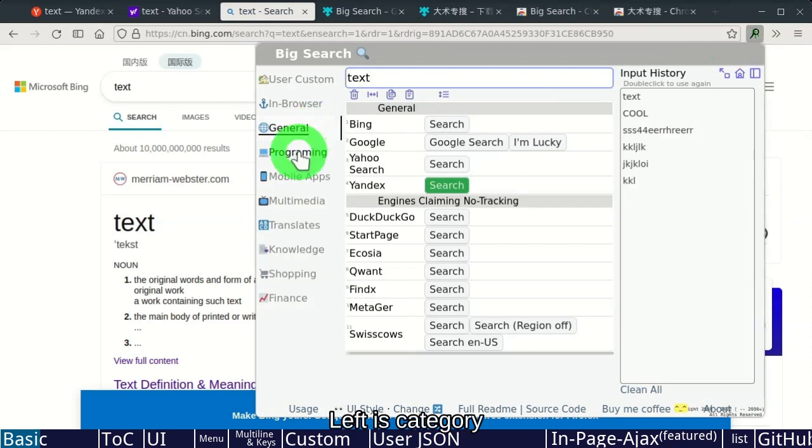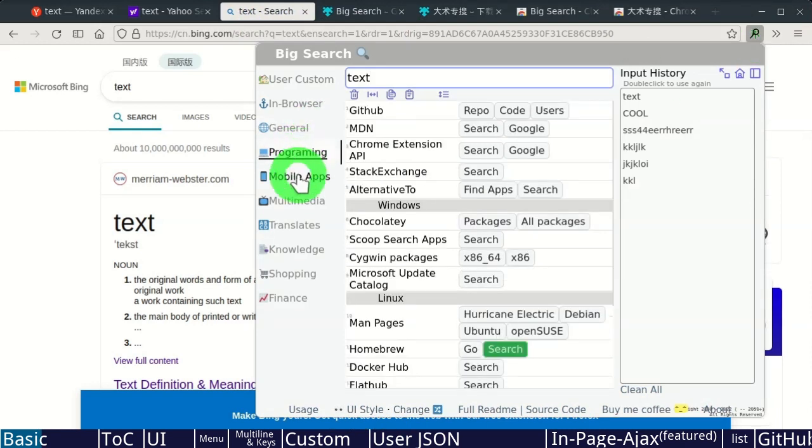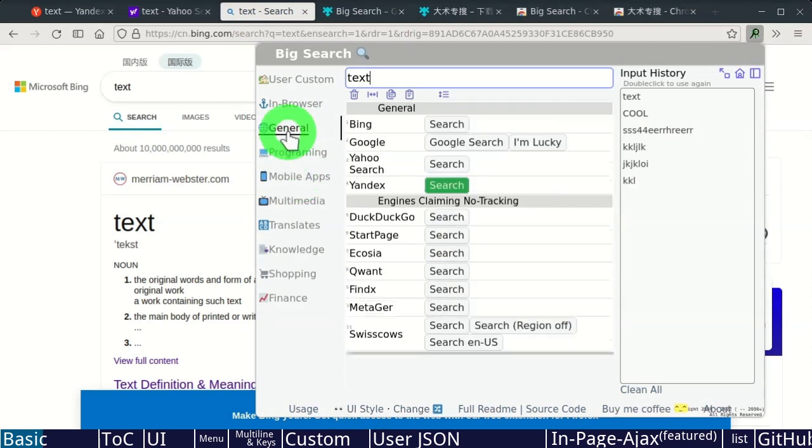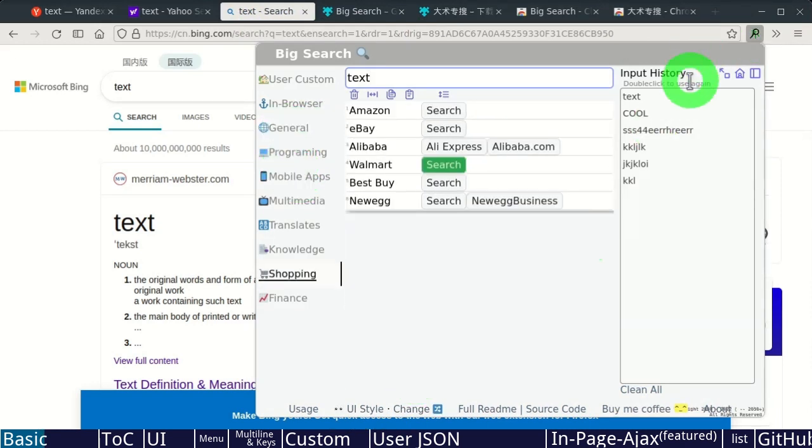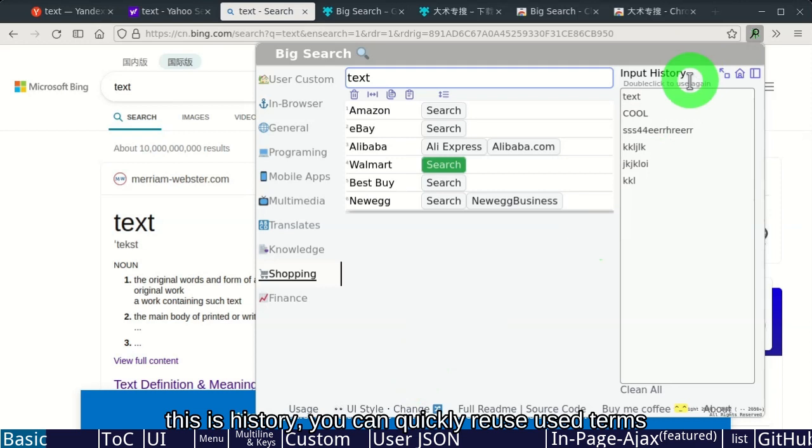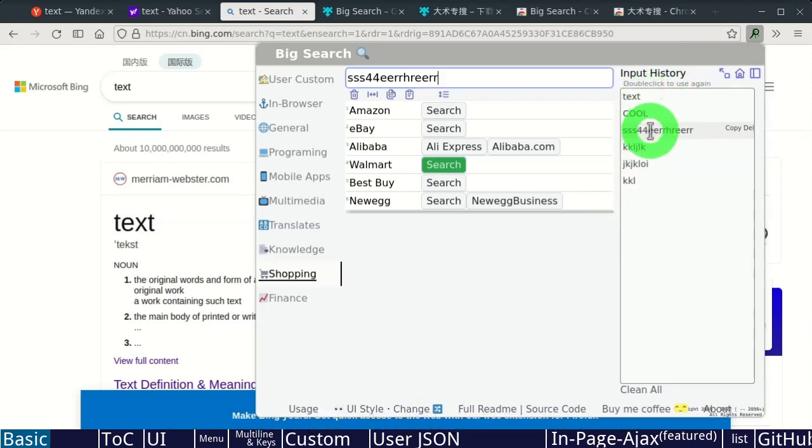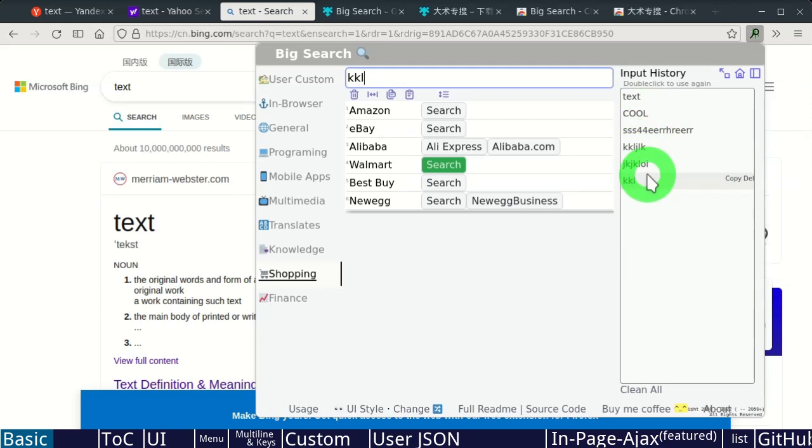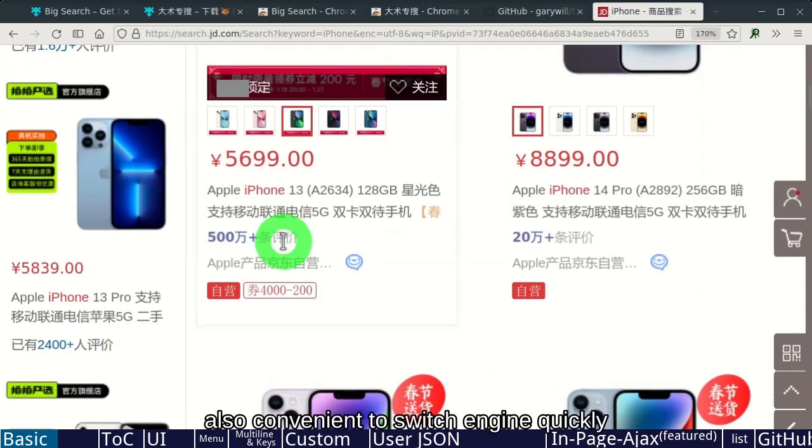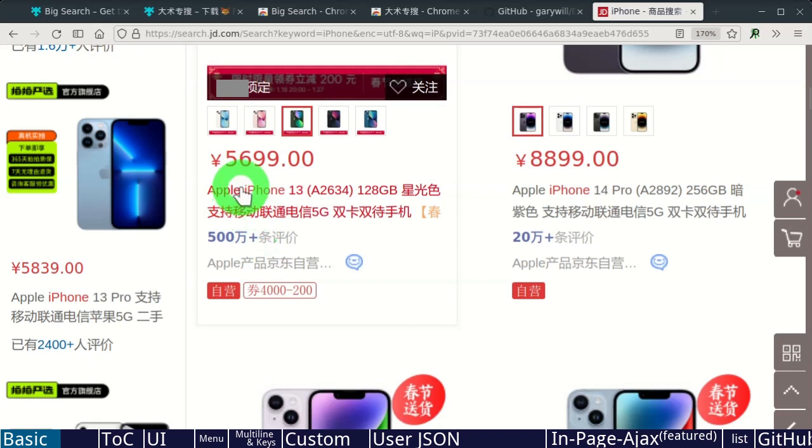Left is Category. This is history. You can quickly reuse search terms. Also convenient to switch engines quickly.